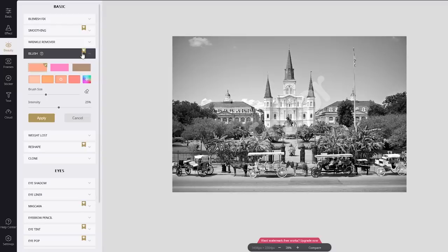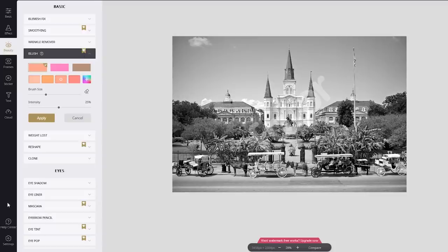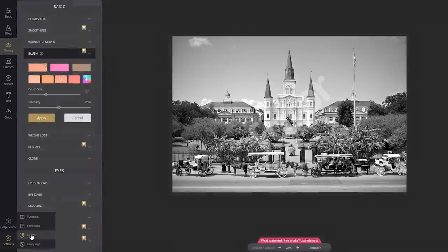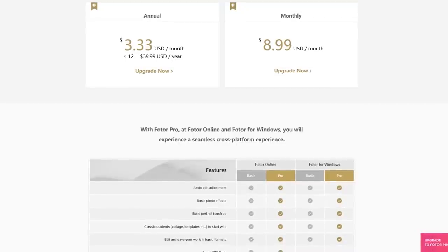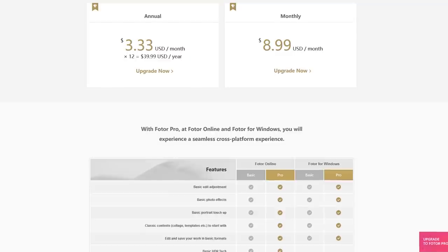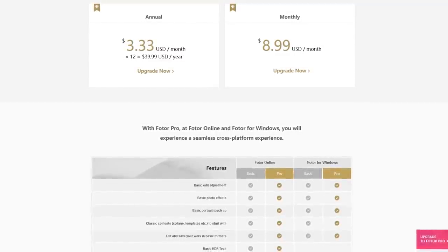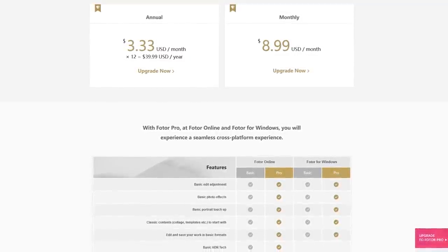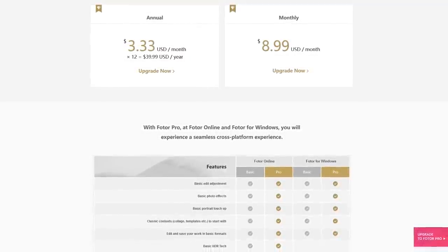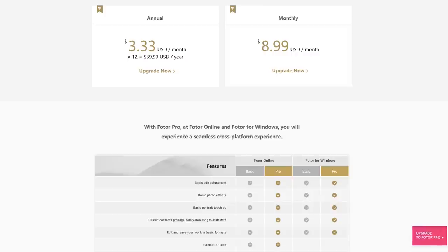The ability to use a dark theme while editing is a cool feature. To switch to the dark theme, go to Settings in the lower left, and select Darker. That will make the interface easier on your eyes. If you upgrade to Photor Pro to unlock all of the features, pricing is $39.99 per year, or $8.99 per month.